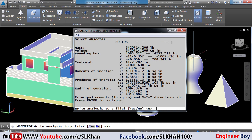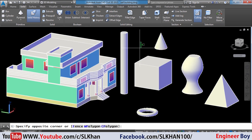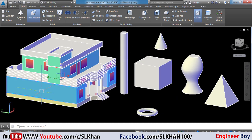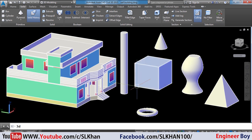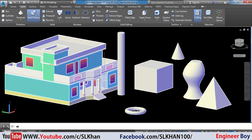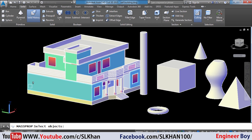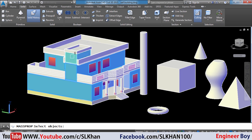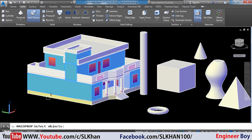And finally, what if I need to determine the brickwork of the shown building? Of course, it's the same thing. Just type MASSPROP in the command bar and then press Enter. Now specify the solid related to the brickwork — let me take its window and here I'm going to deselect the base, which is not brickwork. We have to only specify the solids related to the brickwork.